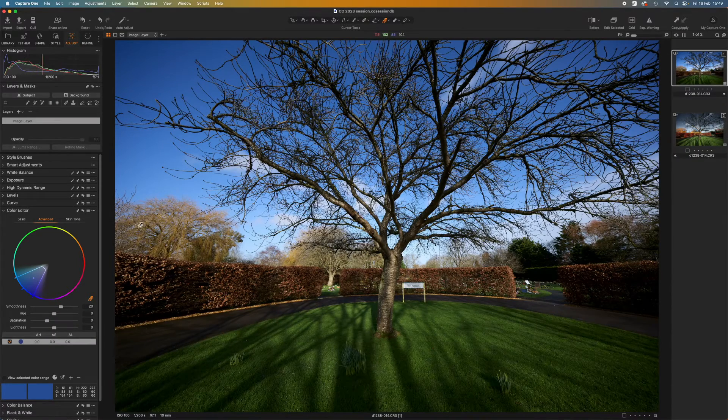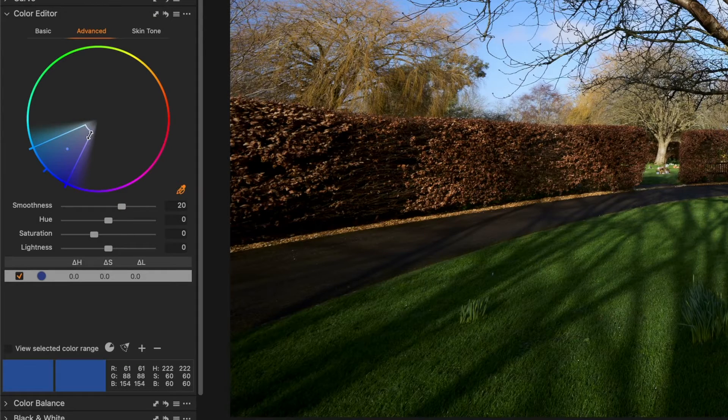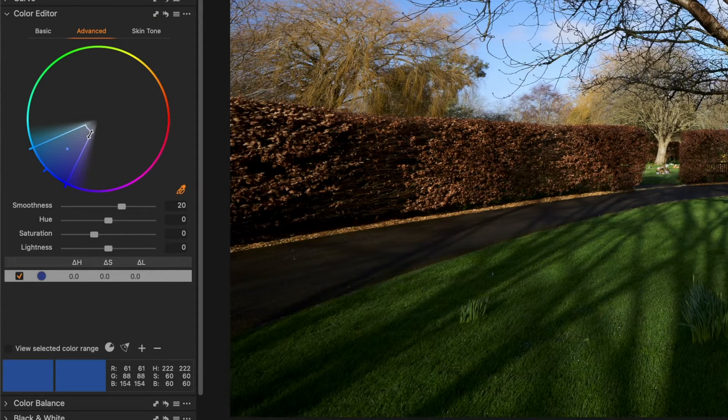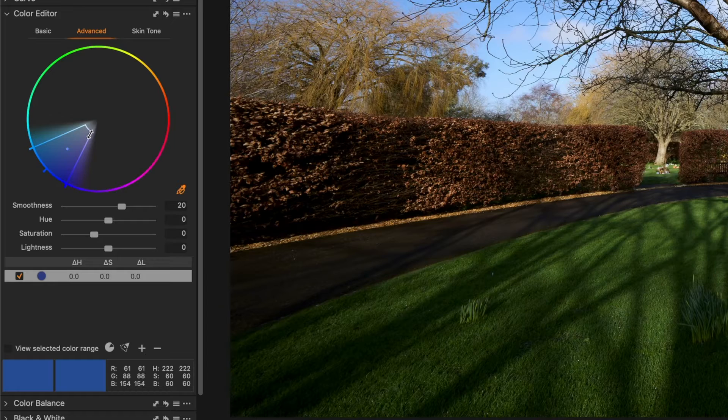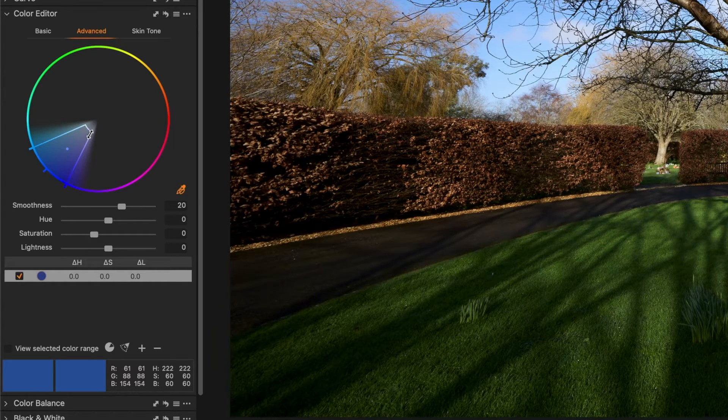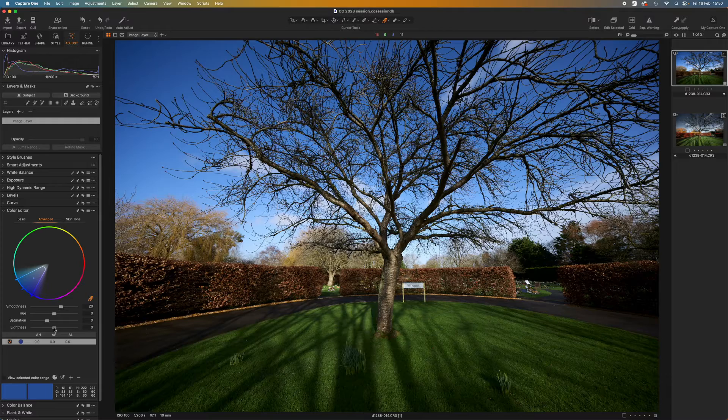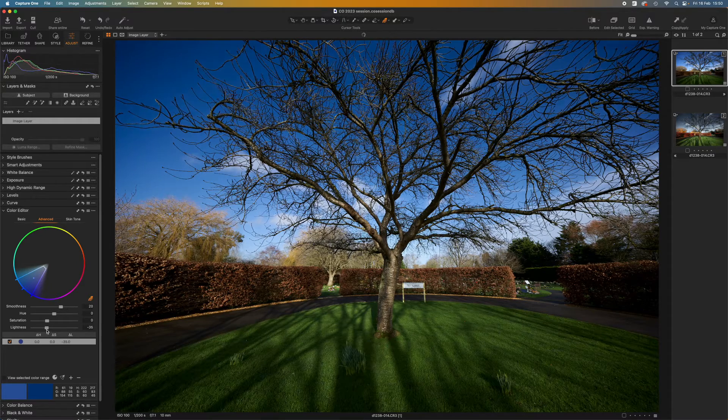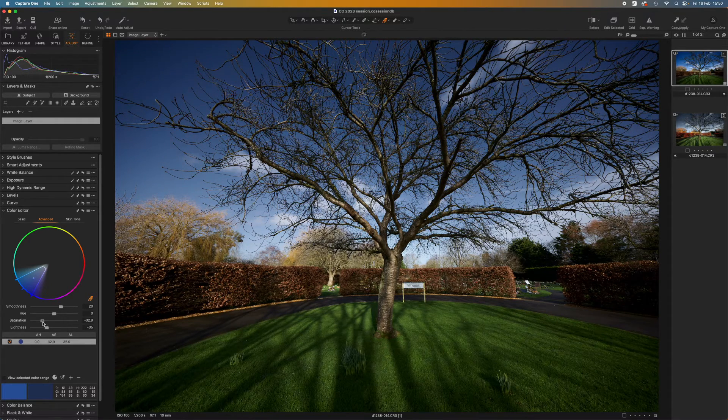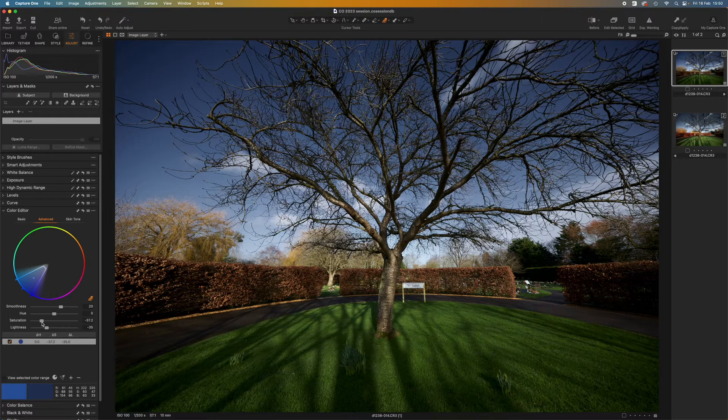When I do that you'll see that the color editor shows this kind of selection wedge. It gives me an idea of the range of tones and colors included in this color selection. One of the things I often do with blue skies is to reduce the lightness and the saturation just to give them a kind of colder look.